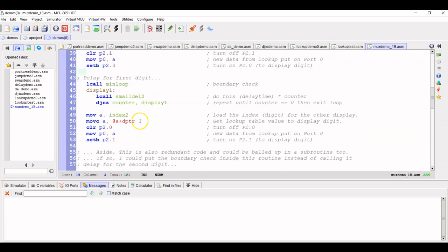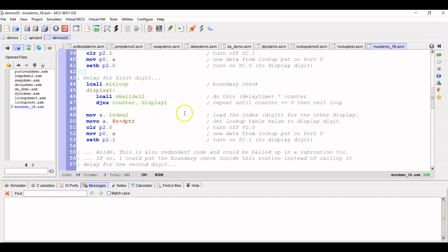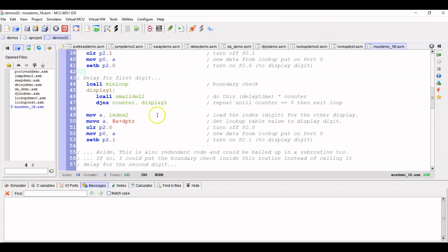So now, remember, digit one is still turned on. So now we're taking index two, the one that's just the arbitrary value, the number two, and we're just moving into the accumulator and getting our lookup table value. So this is going to really be pretty fixed in place in terms of what this data is going to be. But I could change index two to something else. I could have made it a different set of volatile data. I chose not to for the demonstration.